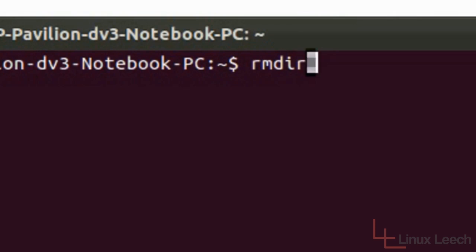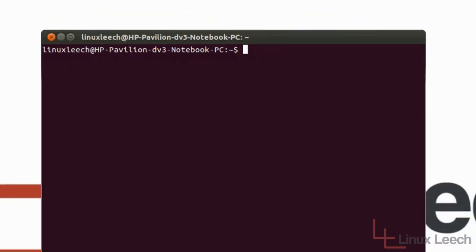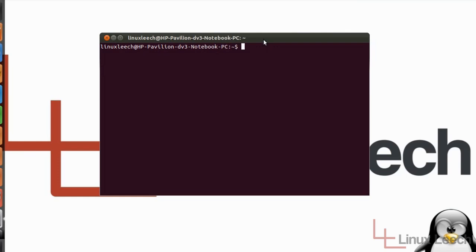RMDIR stands for remove directory and that's what it allows you to do. It allows you to remove directories and directory structures. So let's start off with an example.